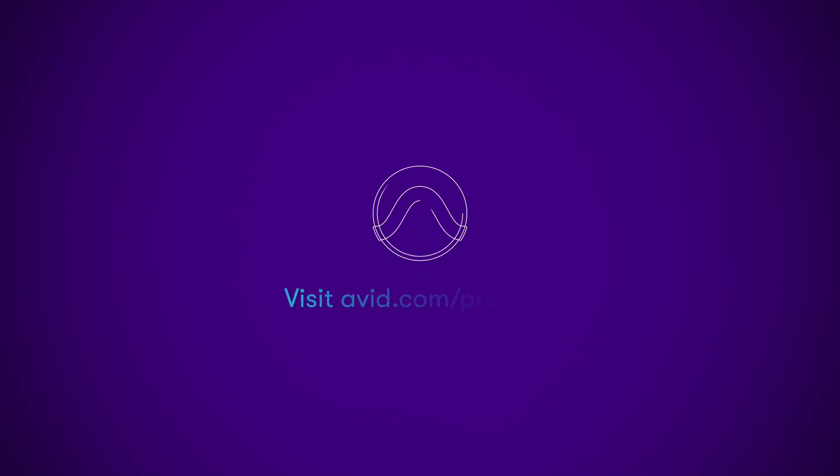Be sure to check out the demo session tour and get more information on Pro Tools at avid.com.